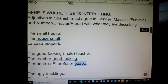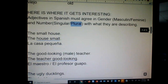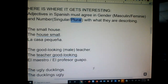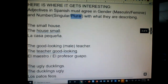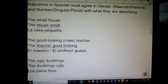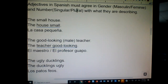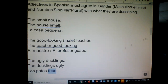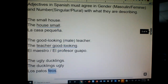Now the ugly ducklings. In Spanish we'd have to say the ducklings ugly. Patos is masculine plural, so I'm going to use the masculine plural of feo. Feo is masculine — to make it plural, add the letter S: feos. Los patos feos — the ugly ducklings, or literally the ugly ducks. There's no way to say ducklings; you just say ducks.